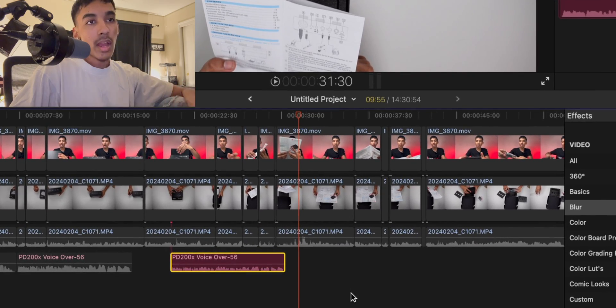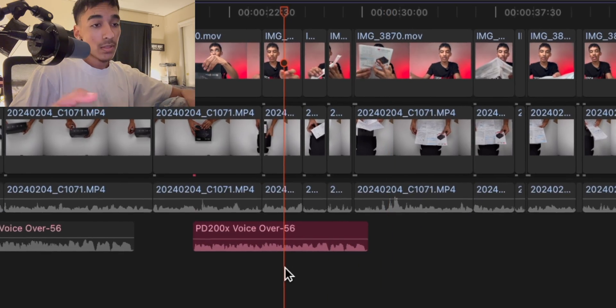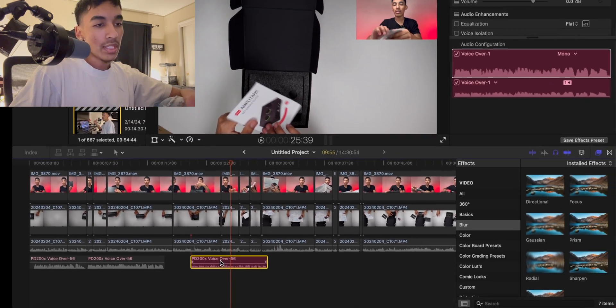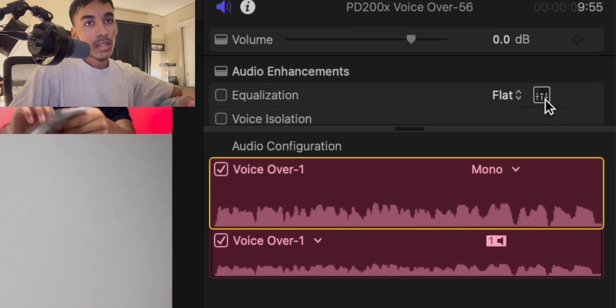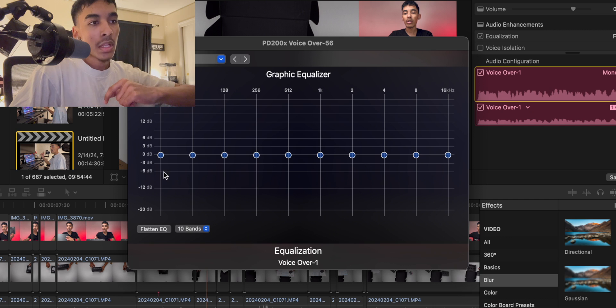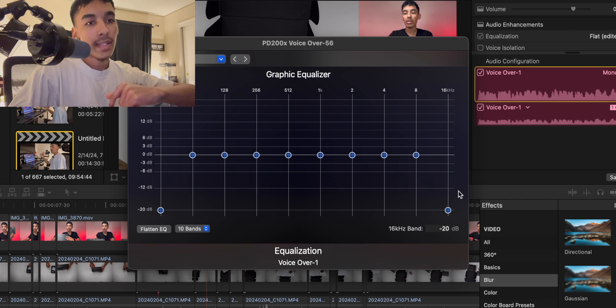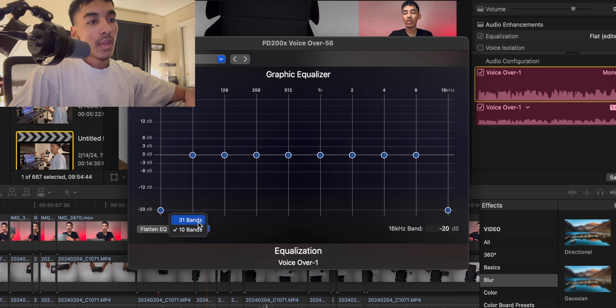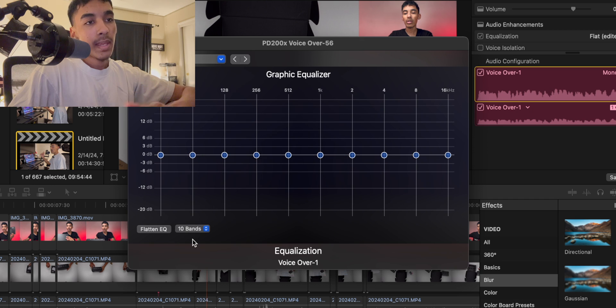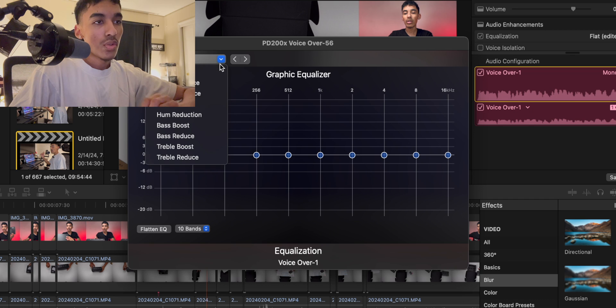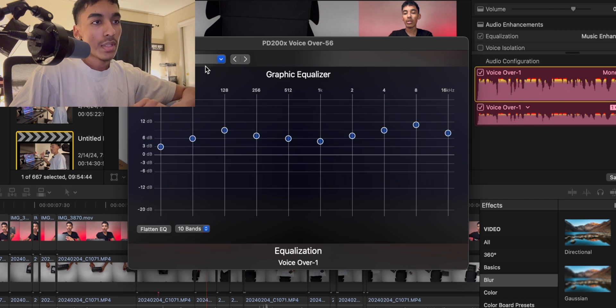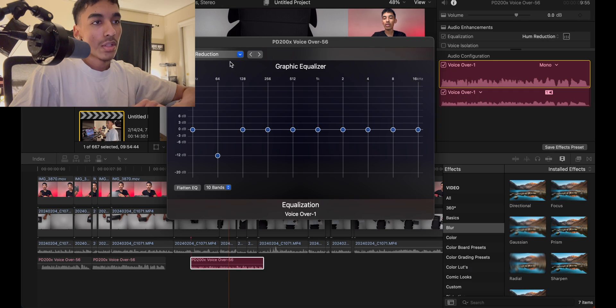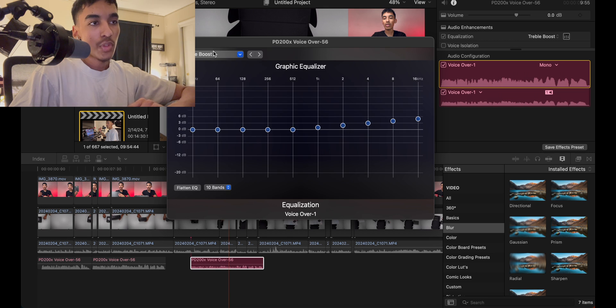So there's two ways. You grab your audio which is basically just completely raw audio, right? You can press this little equalizer button and then you can adjust it accordingly. A lot of people love to bring the first and last bands pretty much all the way to the bottom. You can do up to 31 bands on Final Cut Pro or 10 bands, and on DaVinci Resolve I think it's only six bands if I'm not mistaken. You can choose between presets here. You've got voice enhanced, music enhanced, hum reduction, bass boost, bass reduced, treble boost, and treble reduced.